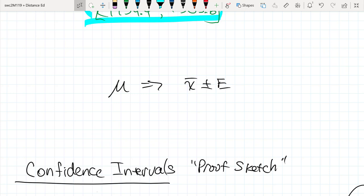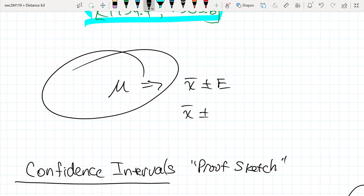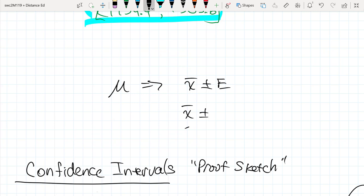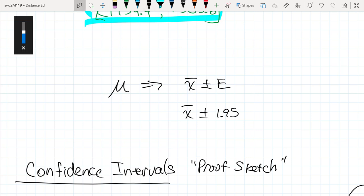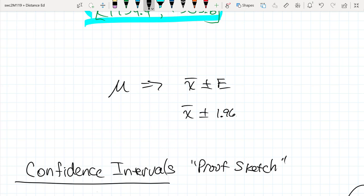Although we can do confidence intervals rather easily using our TI-83/84 calculators, we should also understand where it's coming from and be able to do it manually. The formula for estimating a population value — the population mean — is to get a sample, and then depending on what confidence we're interested in — 95%, 90%, 98% — that's going to affect a number of things.